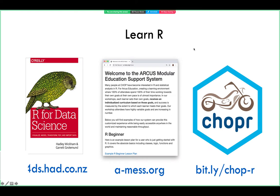Now, some of you no doubt will feel like you don't know R well enough for any of this, but no worries. I want to point out a number of excellent free resources available to get you up to speed. The R for Data Science book by Garrett Grohlman and Hadley Wickham has become the de facto standard introduction to data science with R, with best practice and ease of learning in mind, and the entire text is available for free.